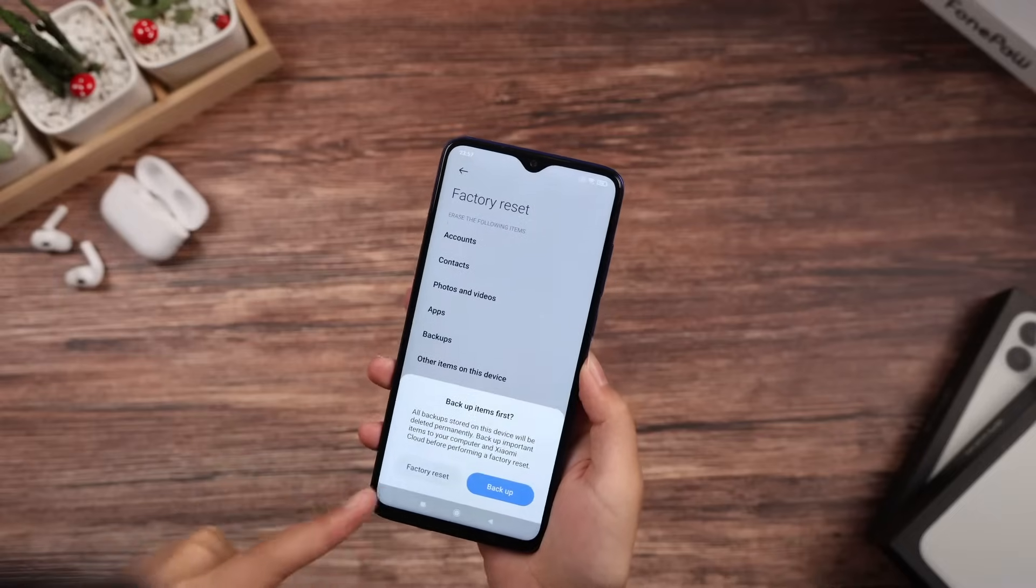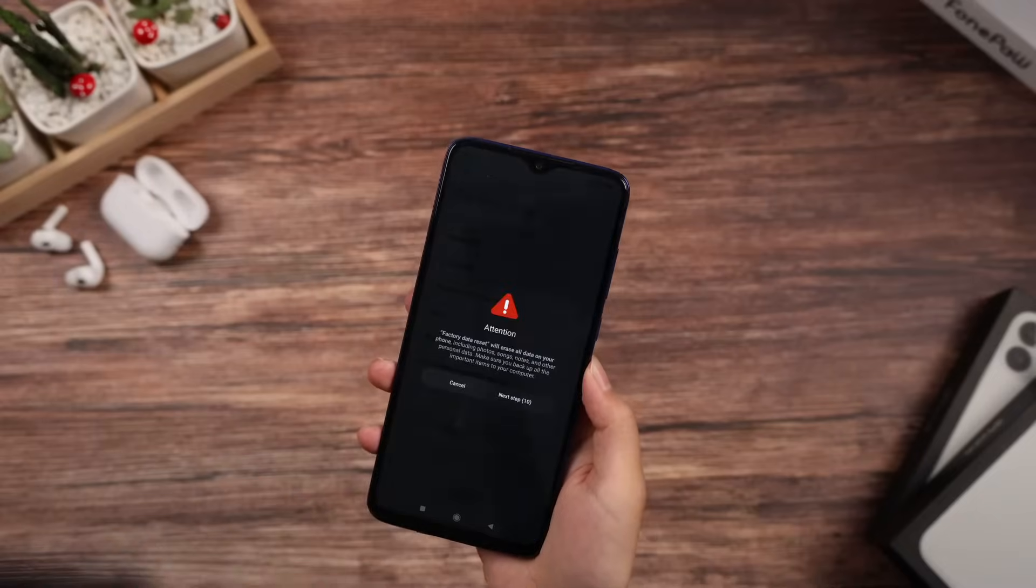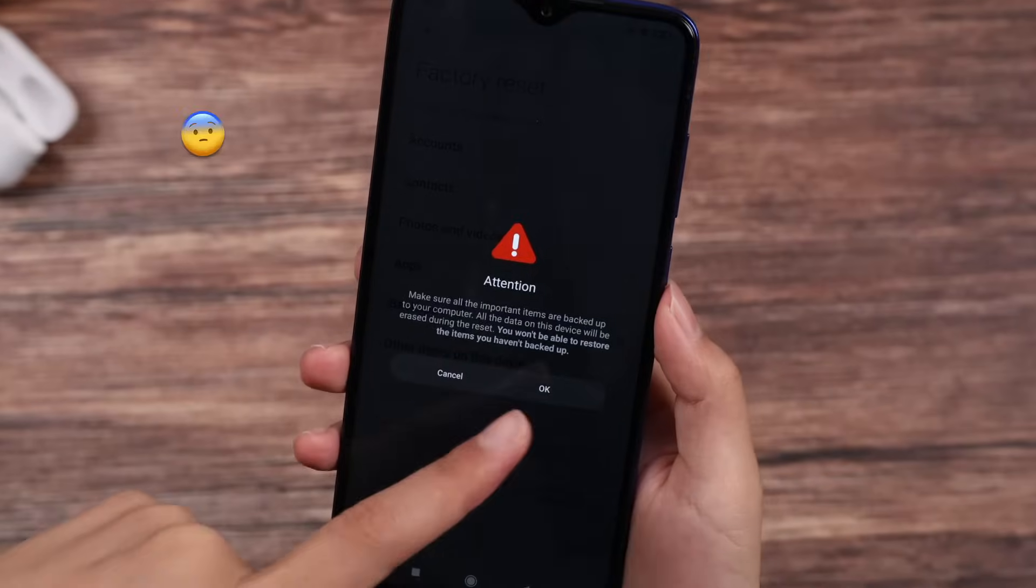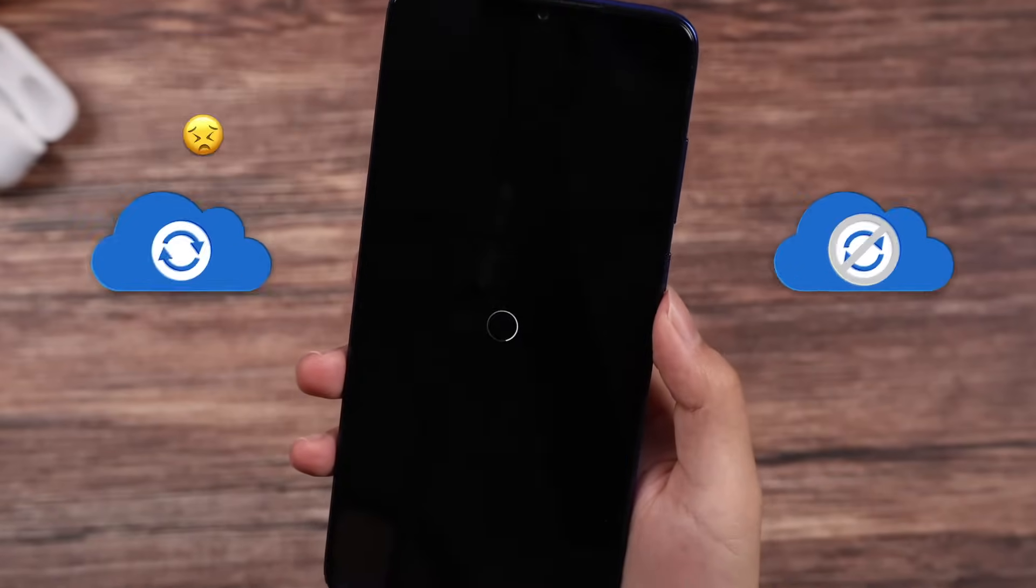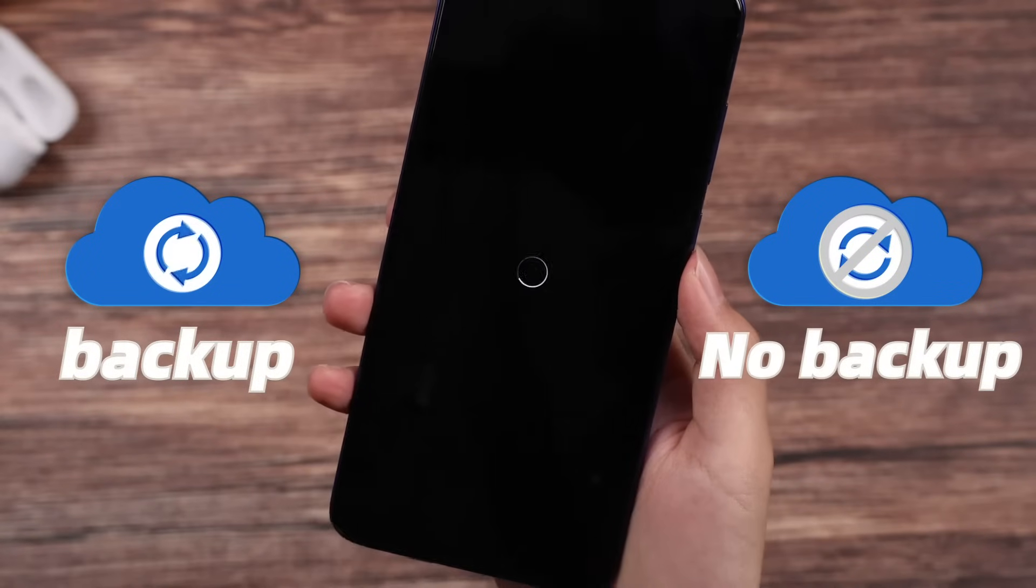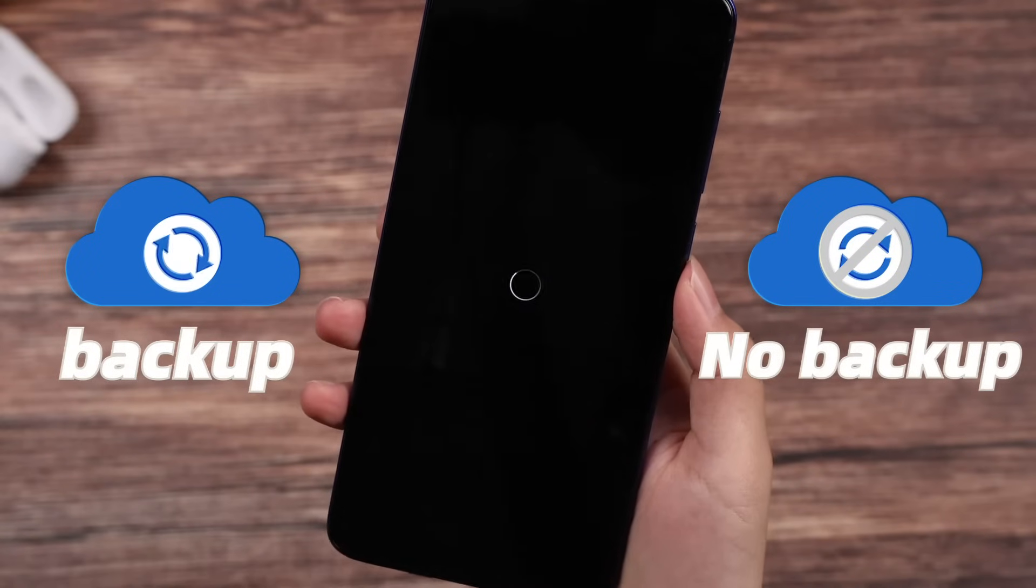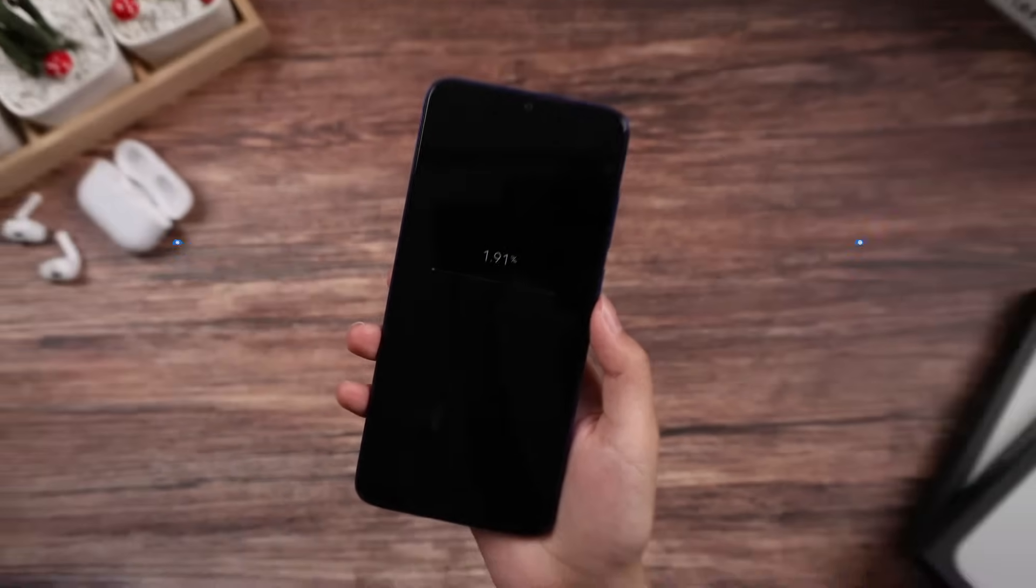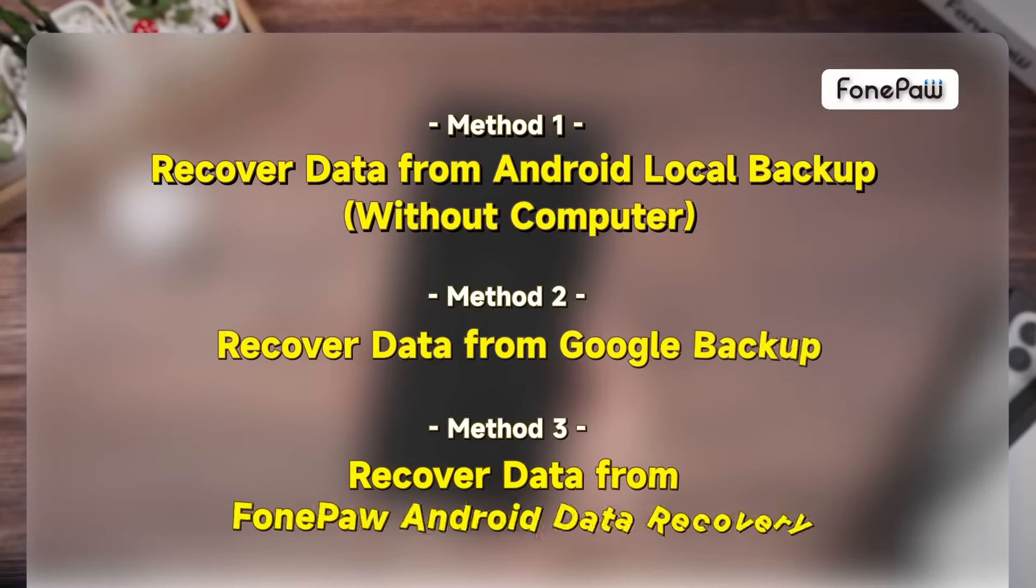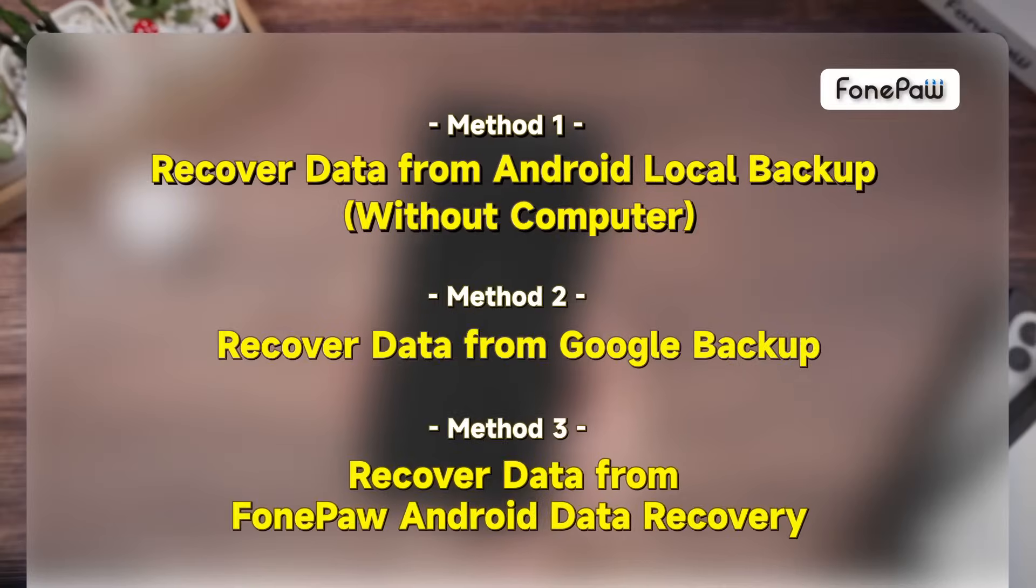Accidentally factory reset your Android phone and feel regret? Whether you've got a backup or not, there's a solution waiting for you. In this video, three methods are provided to help you get your data back.